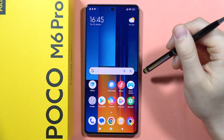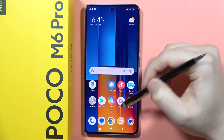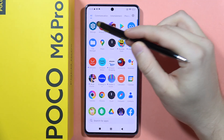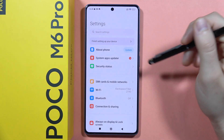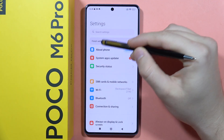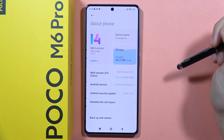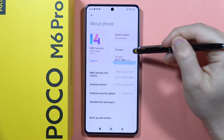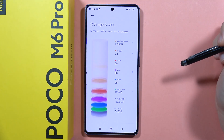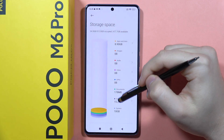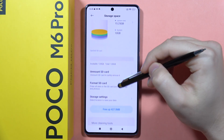If you want to free up space on your Poco M6 Pro, first go to Settings, then go to About Phone, click on Storage, and scroll down.